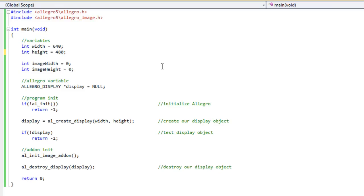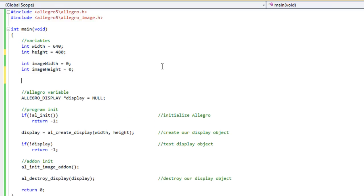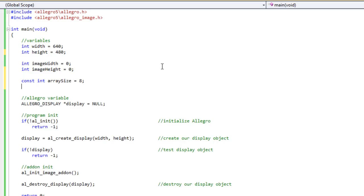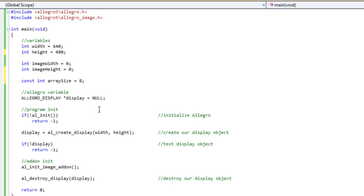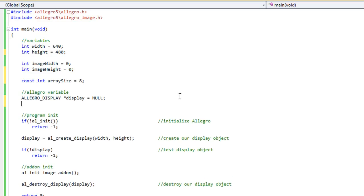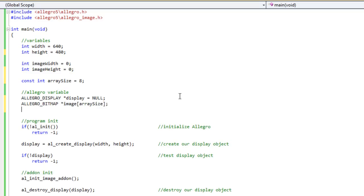The first thing I want to do is I want to determine how many images are going to be in this particular frame set or this particular sprite sheet. I'm going to do my fly animation. So I'm going to do const int array size equals eight. And then I'm going to declare some Allegro variables here. I'm going to do Allegro bitmap, it's going to be an array of bitmaps, I'm just going to call image and pass in array size. And then I'm going to do another one here, Allegro bitmap, and I'm going to call this out image. This is going to be my sprite sheet when it's all said and done.